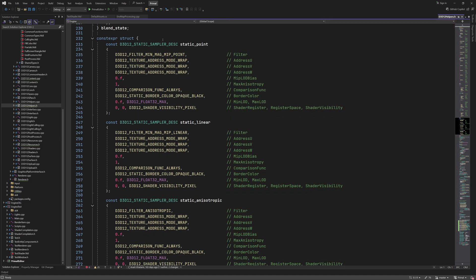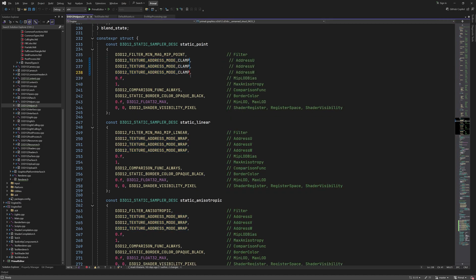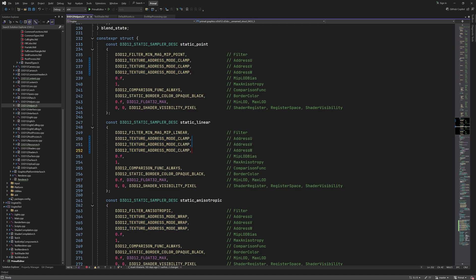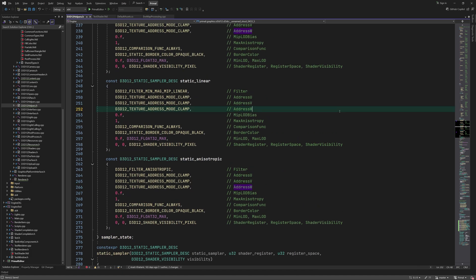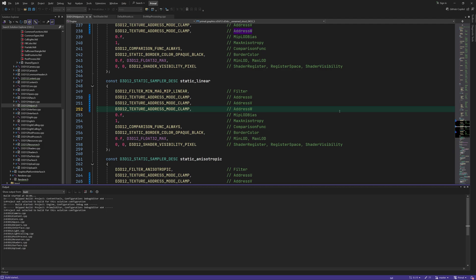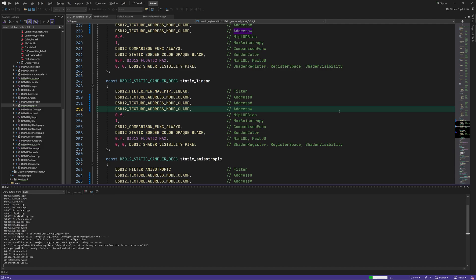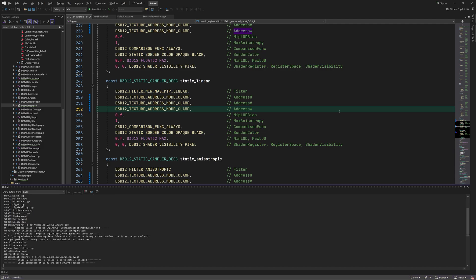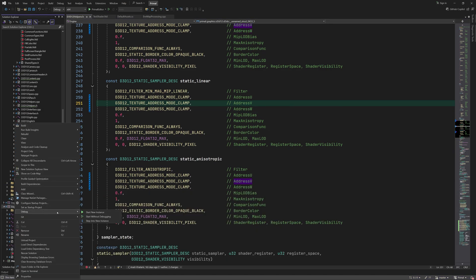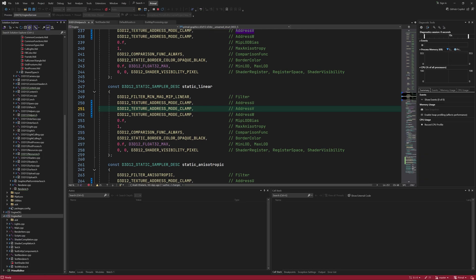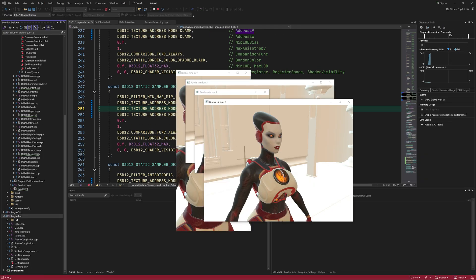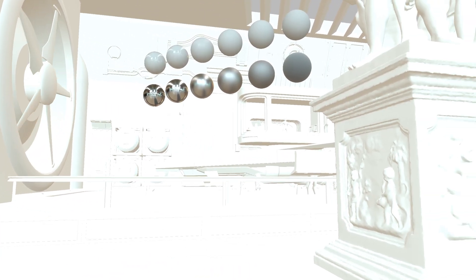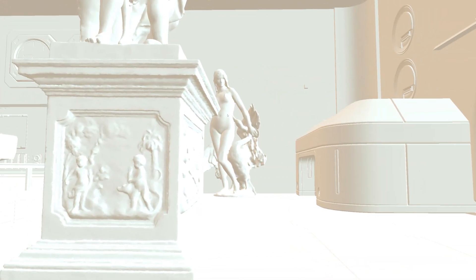We can set the address mode in the game engine globally like this, or locally where we create the root signature. I chose to set it globally as the default address mode for all samplers. With this update, we no longer see any white spots.